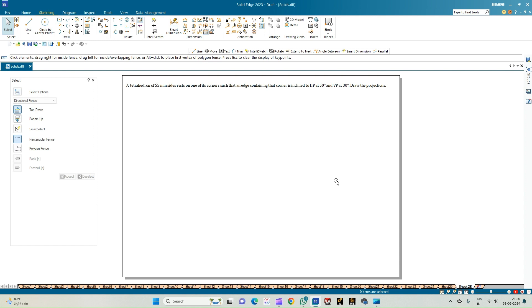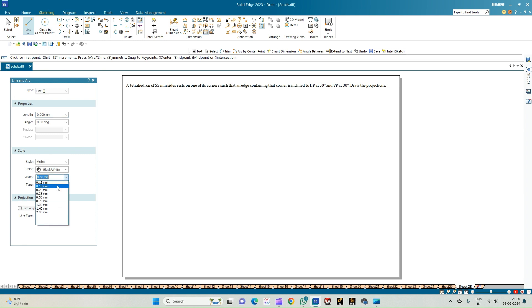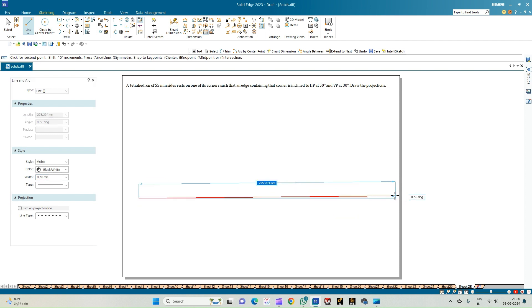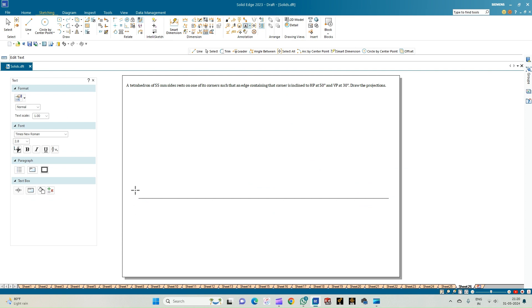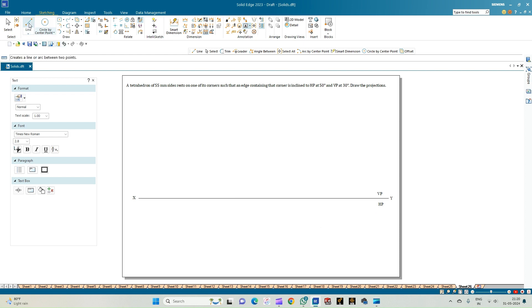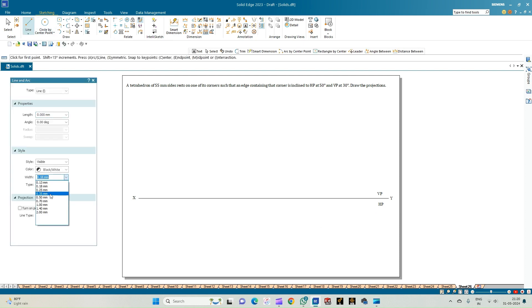Once we start drafting the solutions we can measure and decide whether we need to construct a beta angle with respect to the VP. First, let us draw a line of thickness 0.18 mm of any arbitrary length, annotate it as X and Y, and also label the reference planes as VP and HP where the front and top views are recorded respectively.